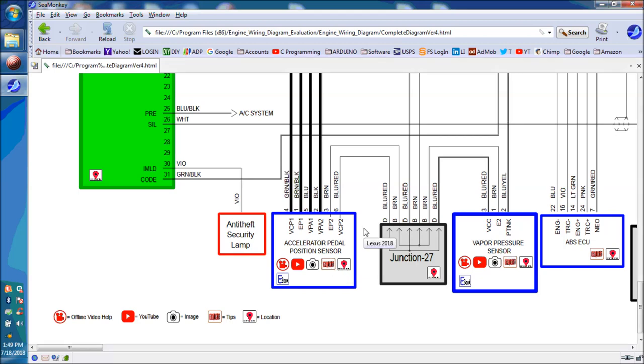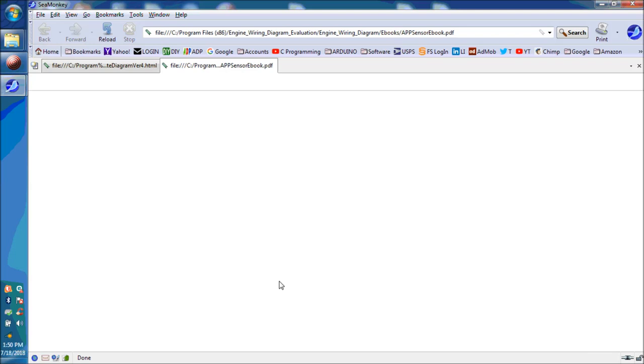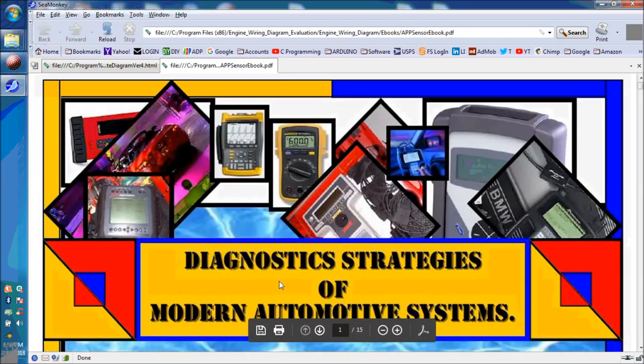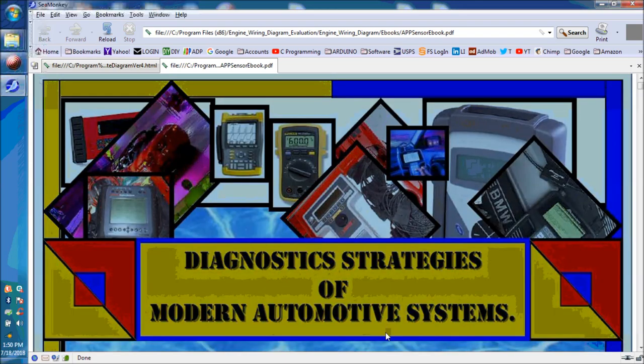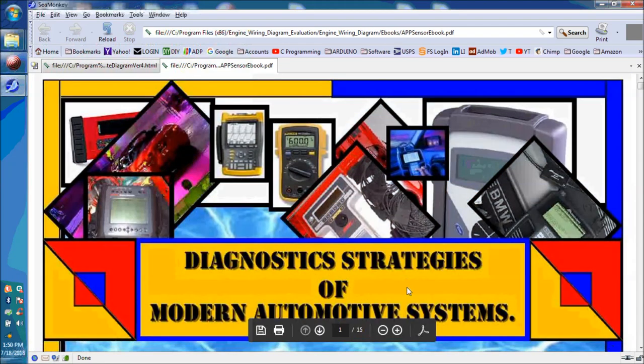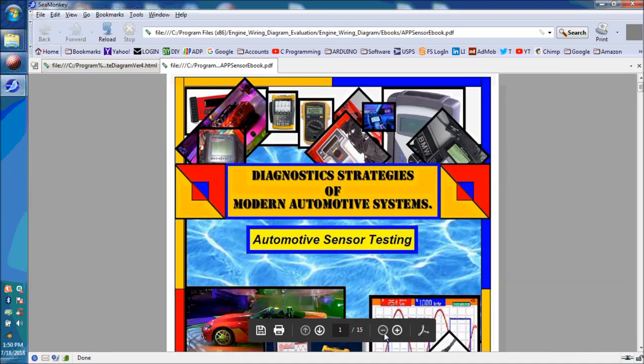Finally, you can see what the embedded e-books look like on the interactive wiring diagram system that we're using here. Again, you have all kinds of help in there. So, going back to the accelerator pedal position sensor.